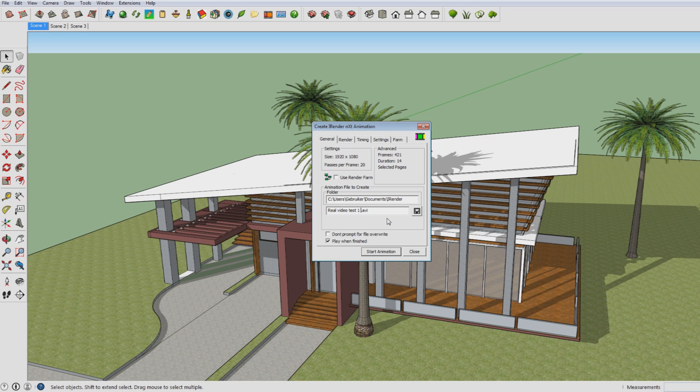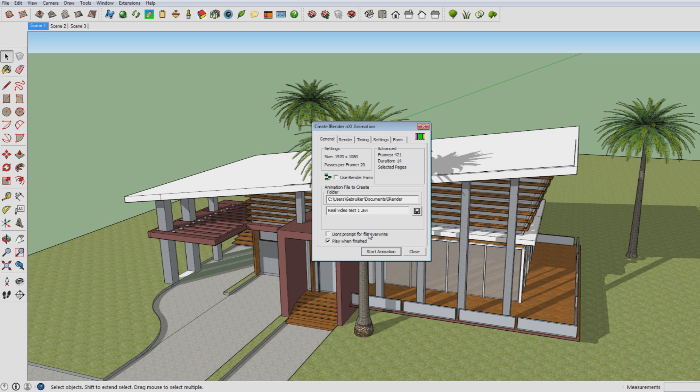So here you have the setting don't prompt to file override, which means that if you have that ticked on it will not warn you if you're actually overriding an existing file while you're saving the new animation. So I would advise to actually not have that ticked on because you won't be warned then. And play when finished is really what it says. It will just play your animation when it has finished rendering.